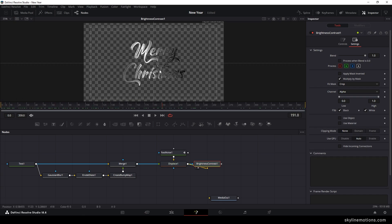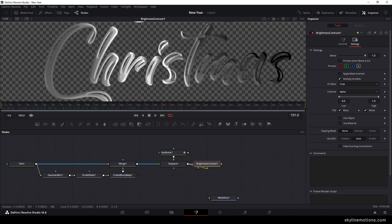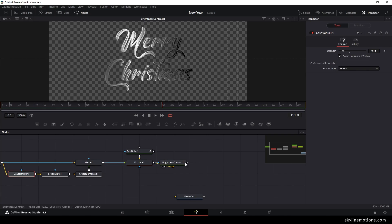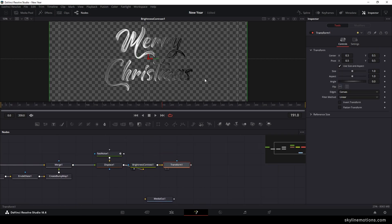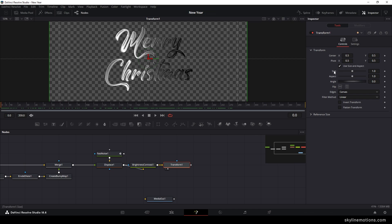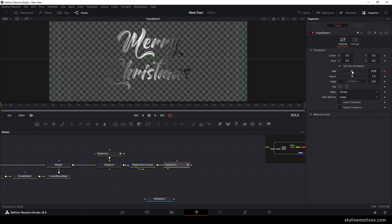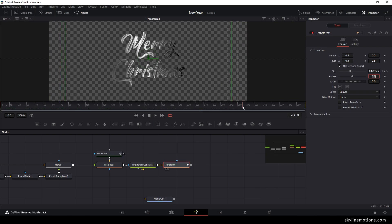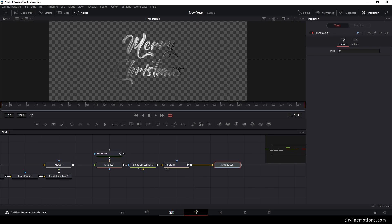Here we have the text which is looking like a 3D text. You can also adjust the Gaussian blur to make it look good. Select the brightness and contrast, add a transform node, and drag and drop to the viewer. To animate the text, go to the very first frame — right click on the size property and click on animate, locking the value at 1.0. Go to the end of the animation and set the size to 0.8 to get a zoom-out effect. Connect the media out node with this transform and go to the edit page.